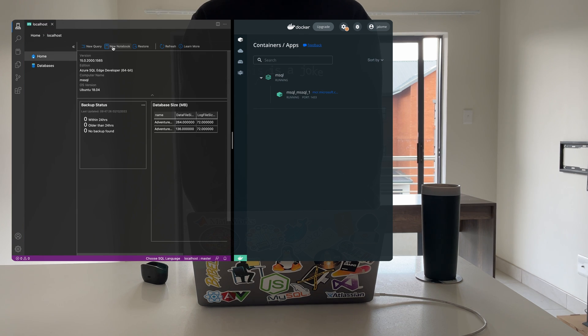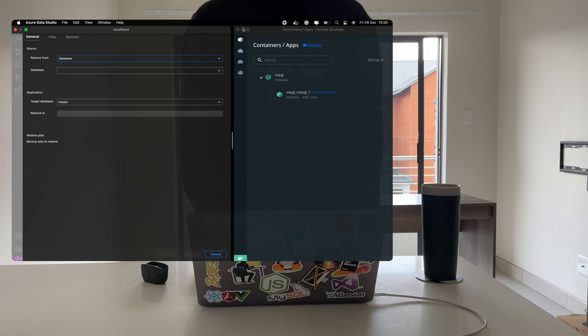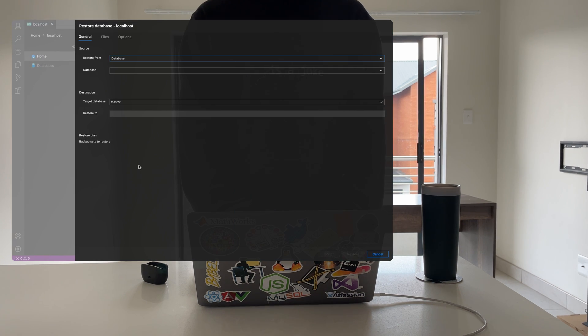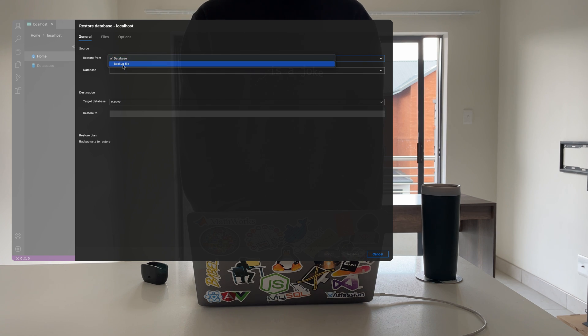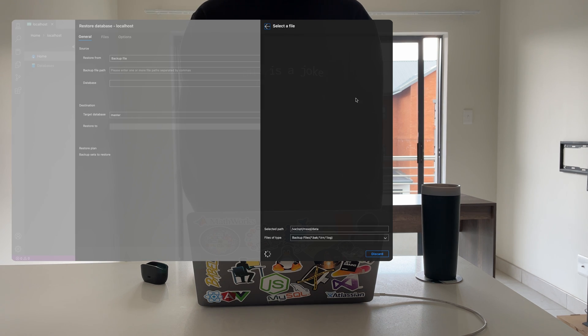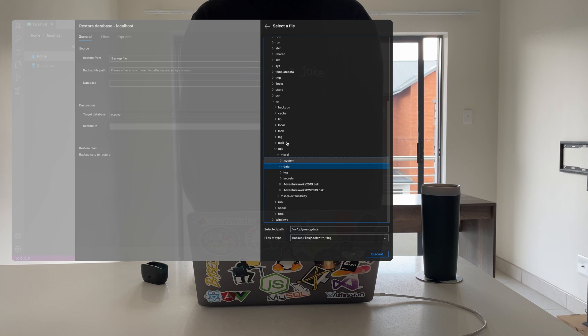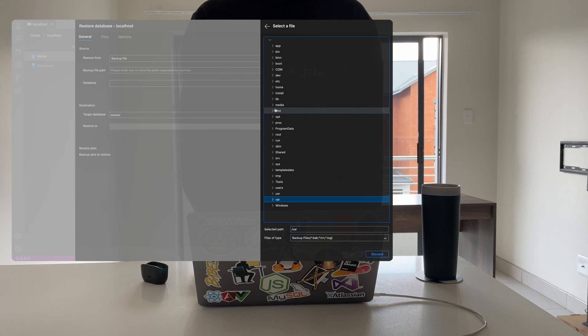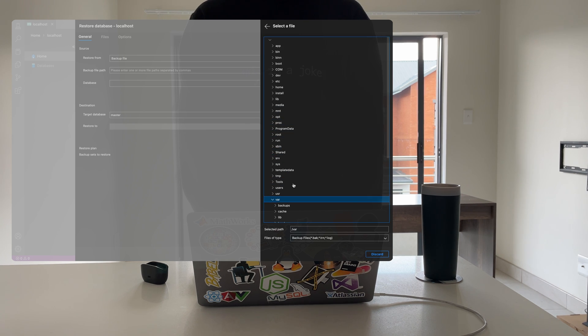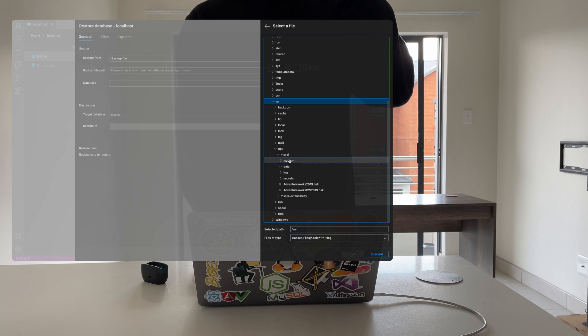Next, to restore the database, click on the restore button in Azure Data Studio. In the restore source, select backup file. The backup file path will be the container directory to which we copied the database file. After restoring the database, you should be able to see it in your list of databases and run queries.